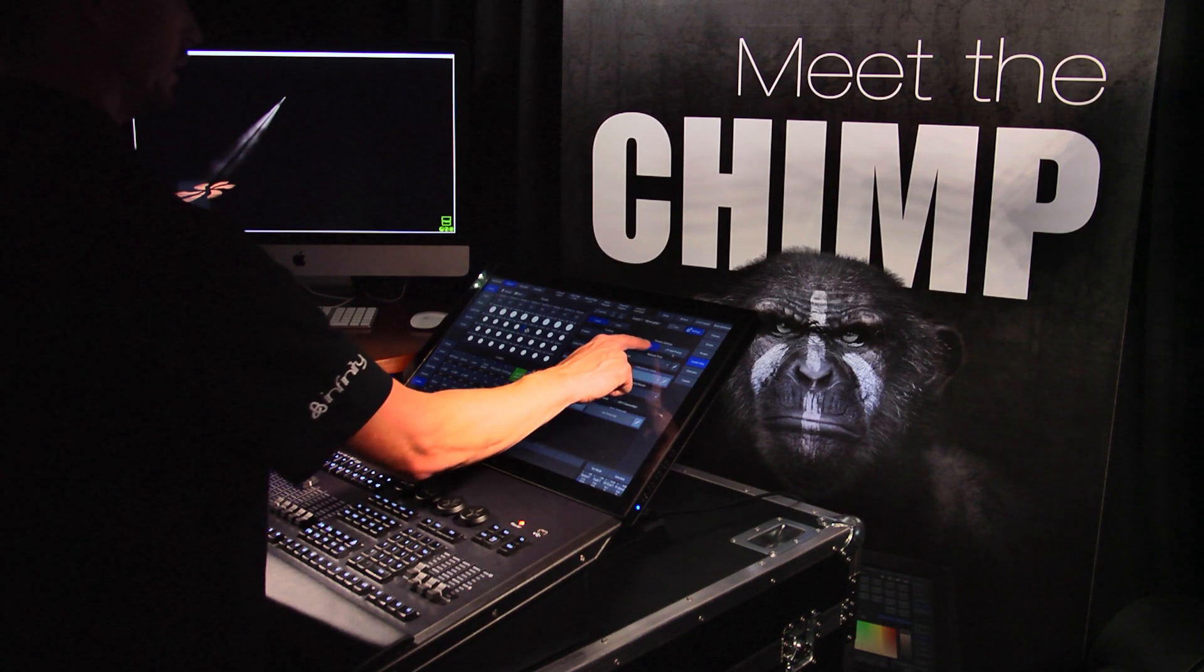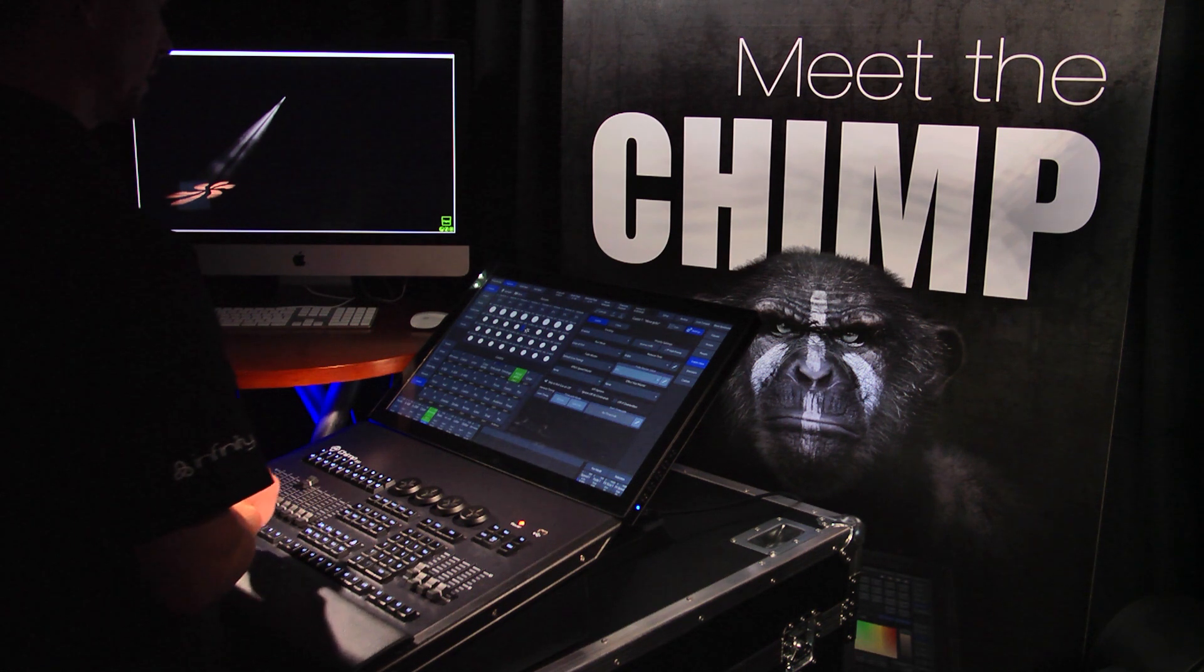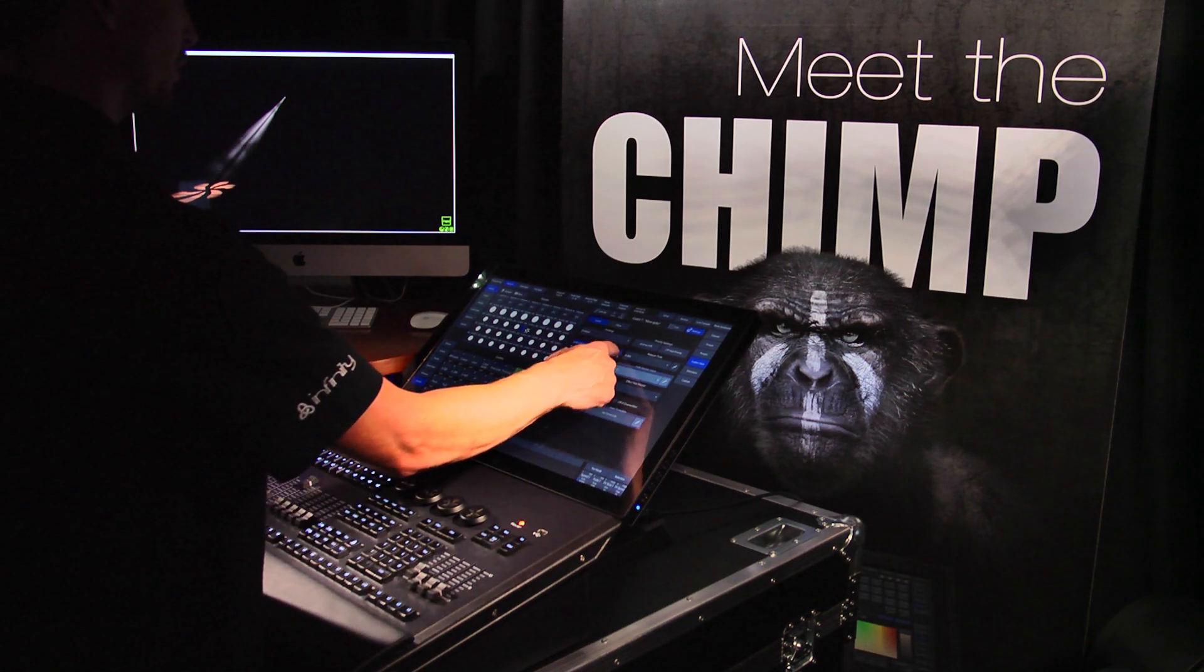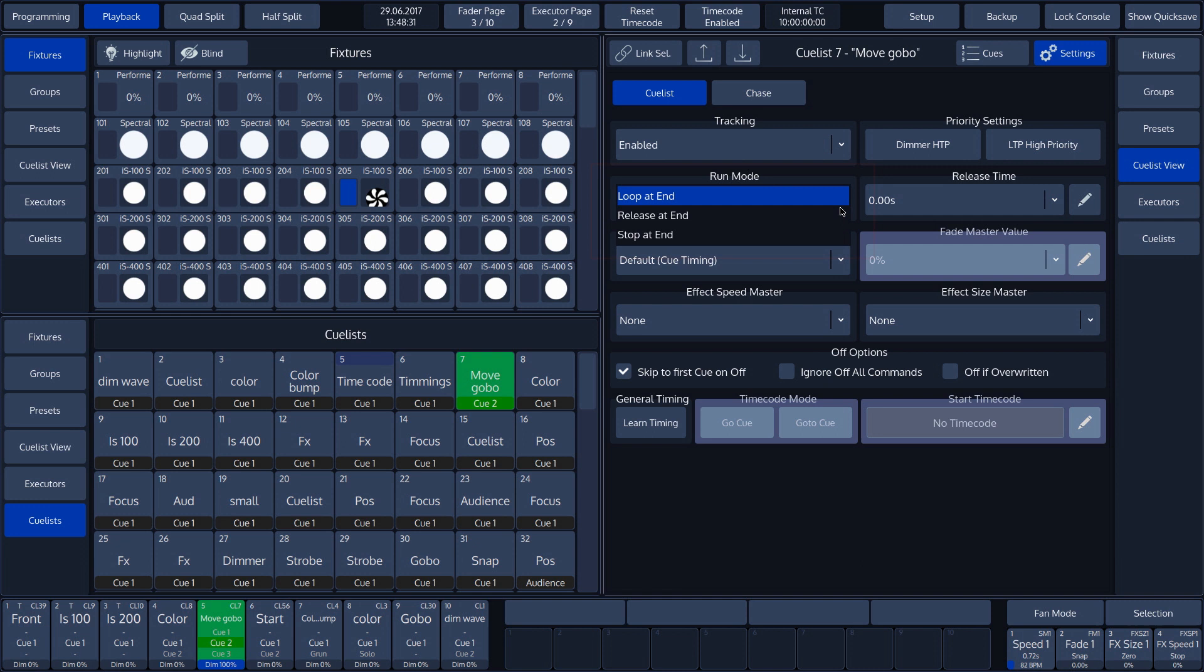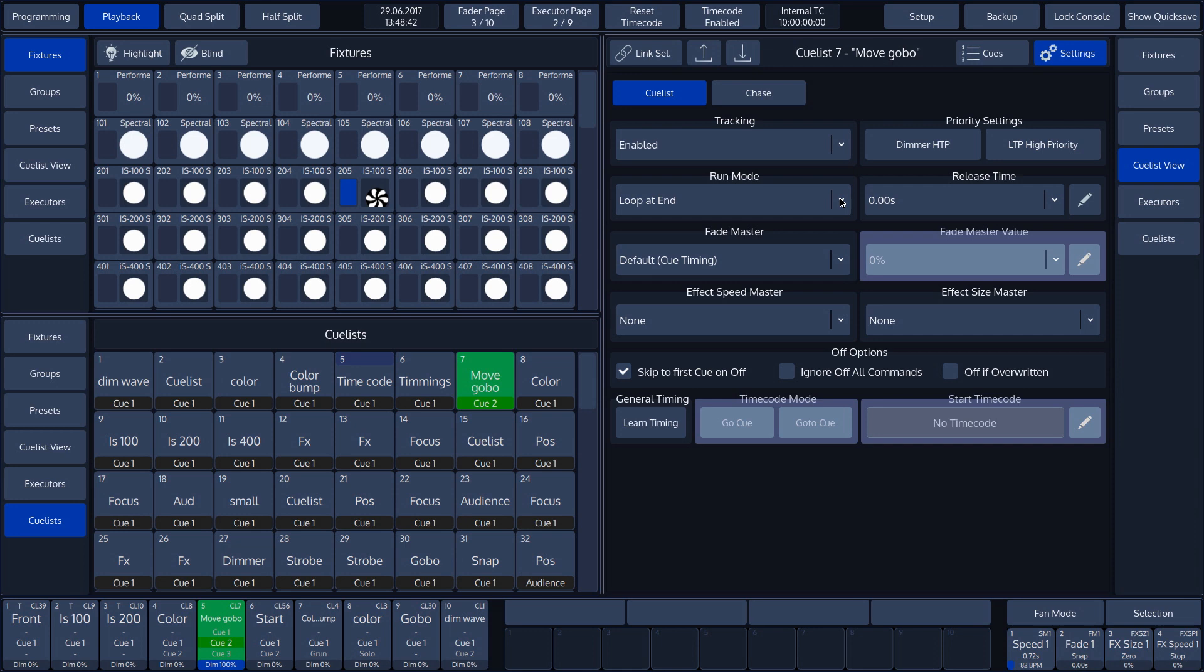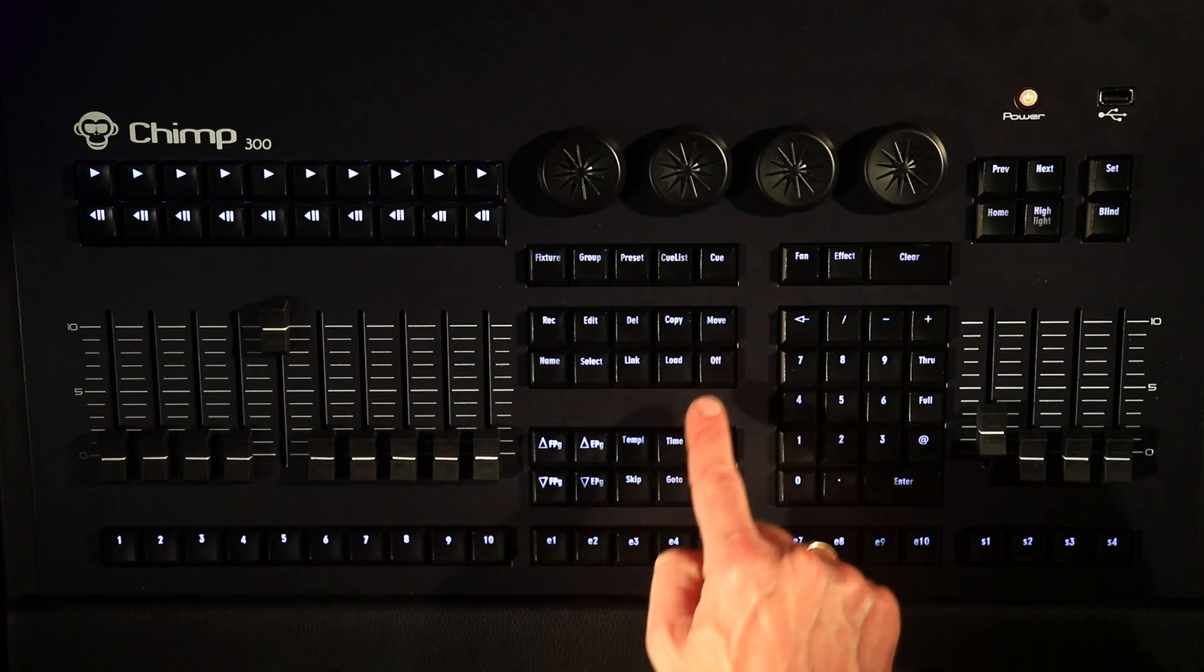The next setting we'll look at is run mode. We can use the run mode to configure how to go through the cue list. If the loop at end function is chosen, the cue list starts with the first cue again when it reaches the end and continues until an off command is given.